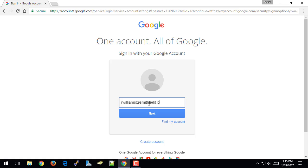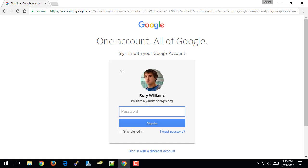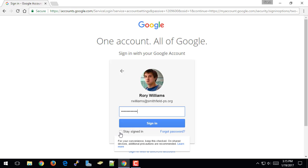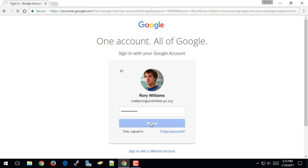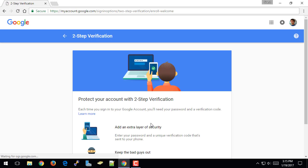And this is a test account. This isn't my regular everyday account because I've already activated two-step verification information for that account, and I've been using it for quite a while. So when we log in, we do not check the Stay Signed In button, and if it's checked, we uncheck it. And I'll click Sign In.